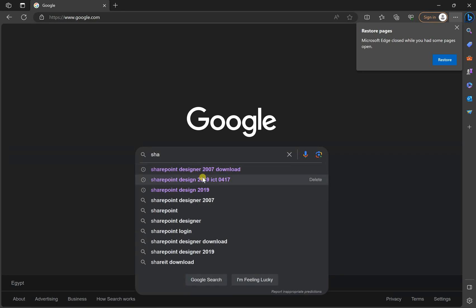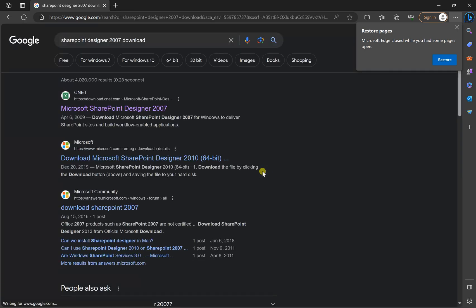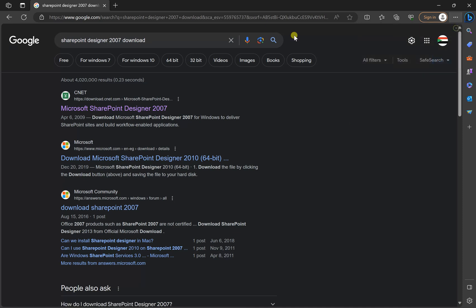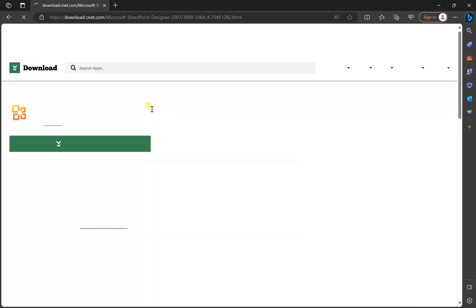And then it will give you a couple of options. For example, SharePoint Designer 2007 download, and then it will give you a couple of sites where you can download this software from. Now CNET is a trusted one, so I'm just going to do this.